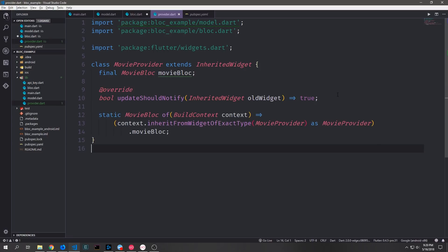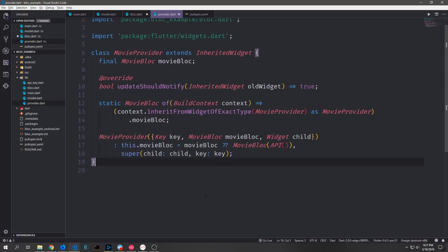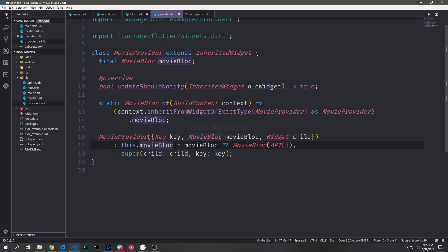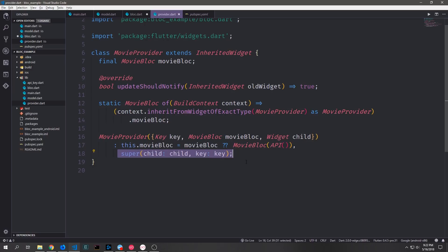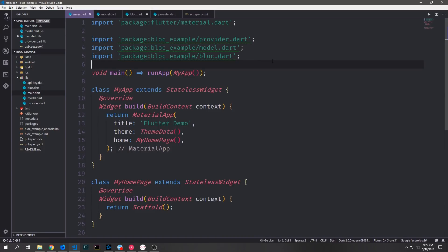We also want to make a global MovieBloc inside of this class, placing it at the top of the InheritedWidget. Then we create a static method called of that takes in the BuildContext and outputs our MovieBloc — this allows us to easily access the MovieBloc anywhere in the application by calling context.inheritFromWidgetOfExactType, casting as MovieProvider, and grabbing the movie block. Finally, the constructor for this widget takes an optional key, optional MovieBloc, and the child widget. If the MovieBloc is null we instantiate a new one with an API inside of it, and then pass the child and key to the super constructor.